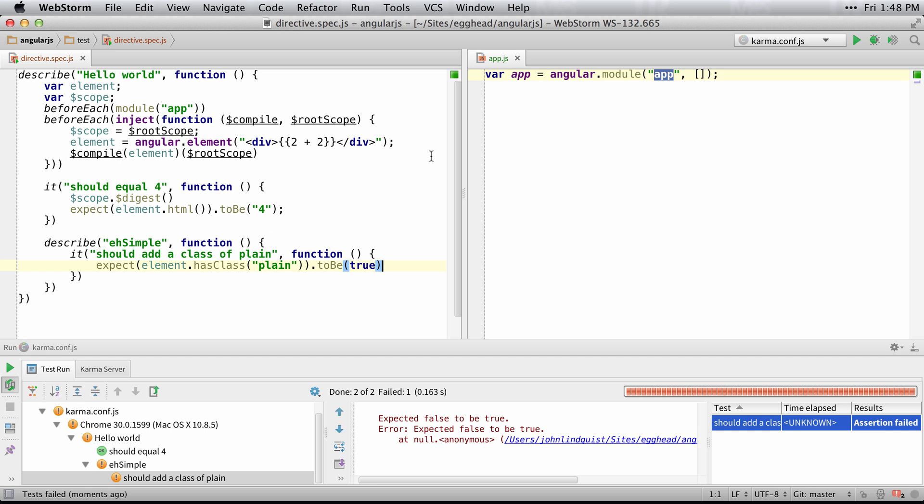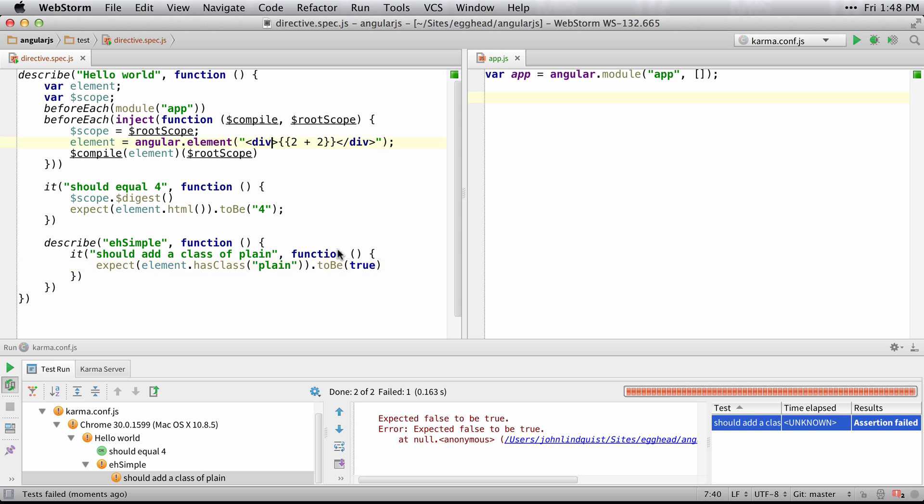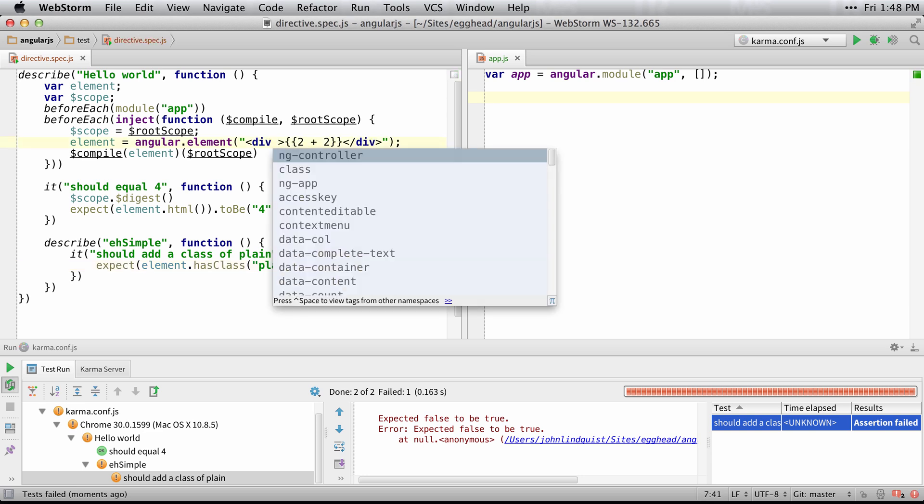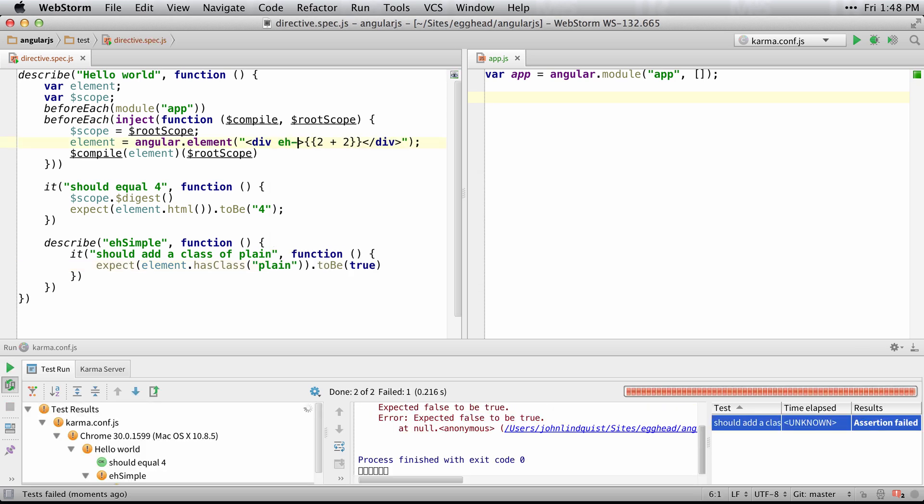So we'll create the directive. Let's add it here first. We'll say simple.